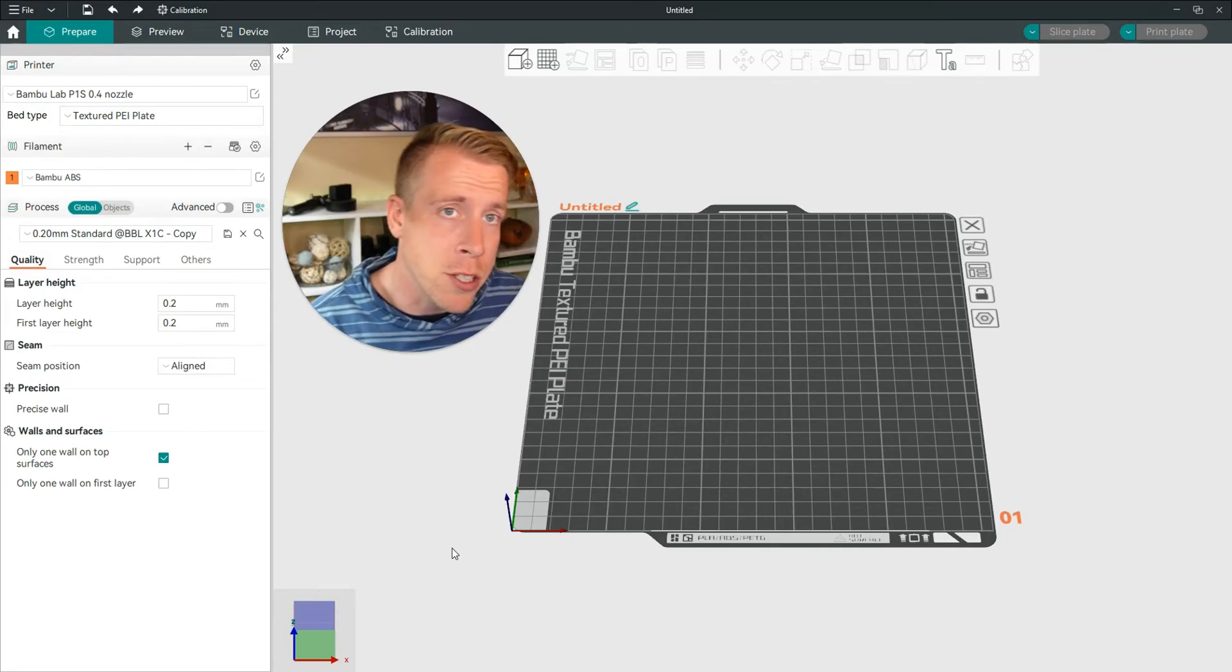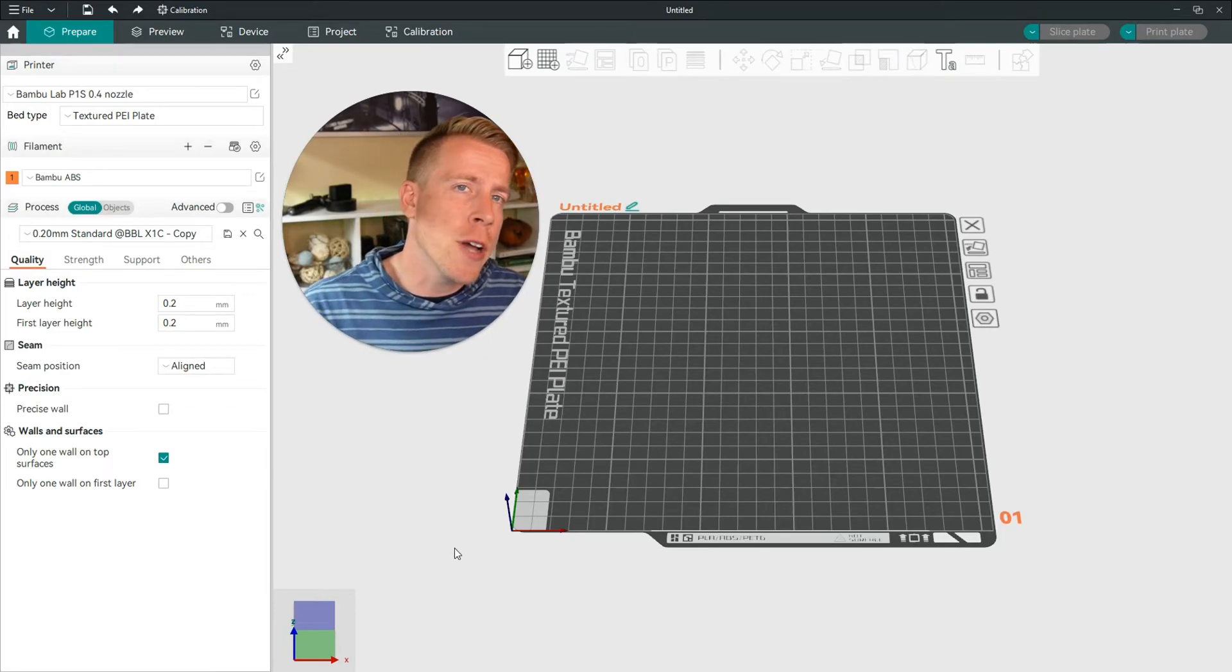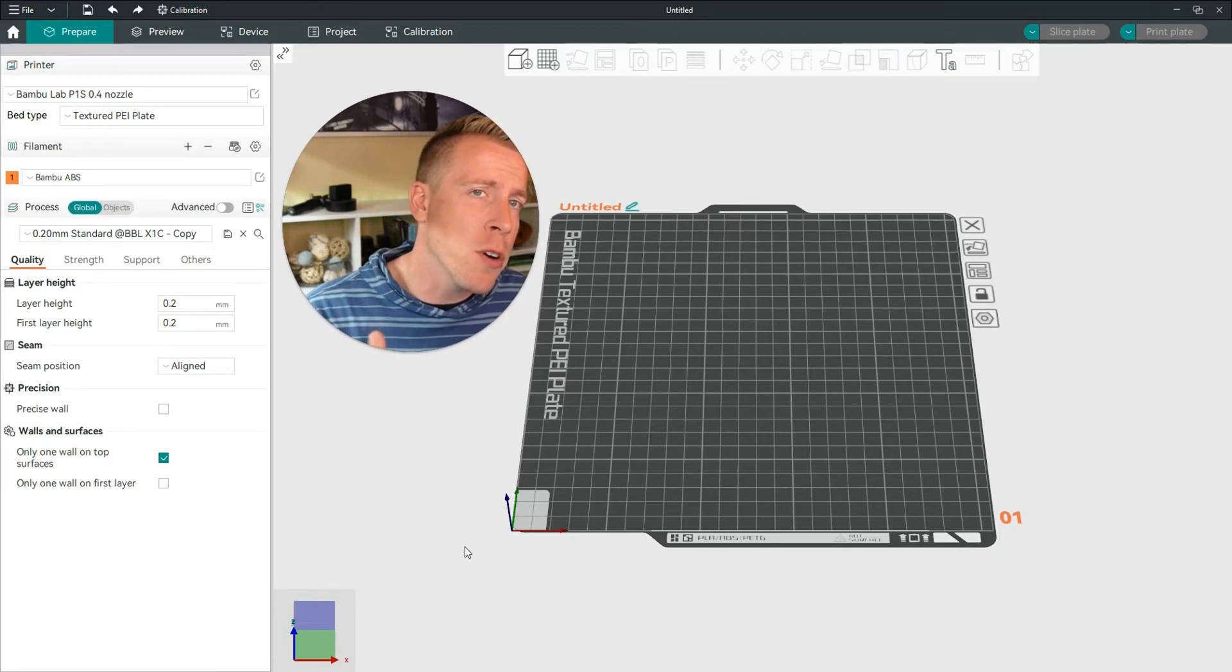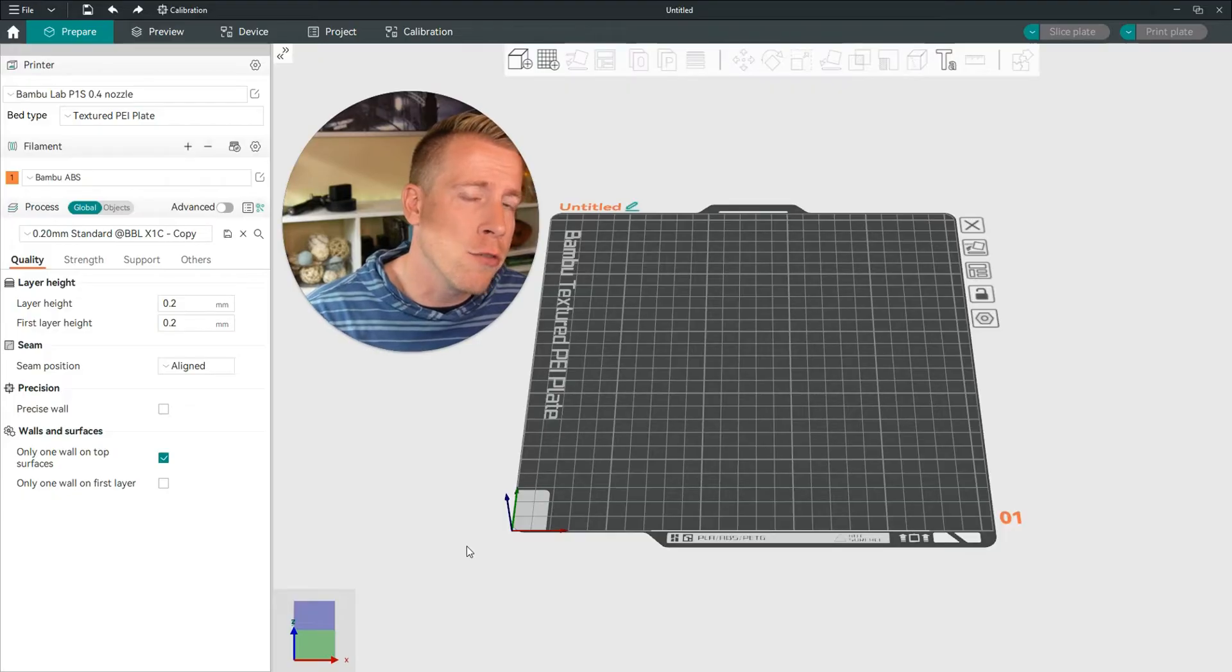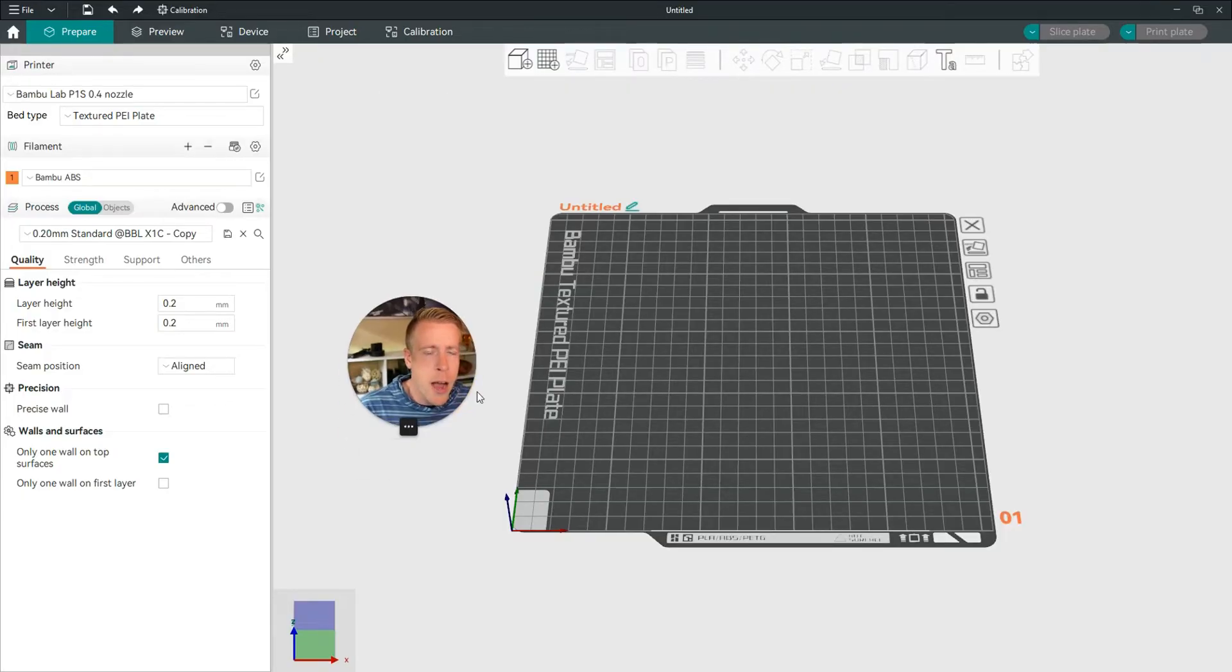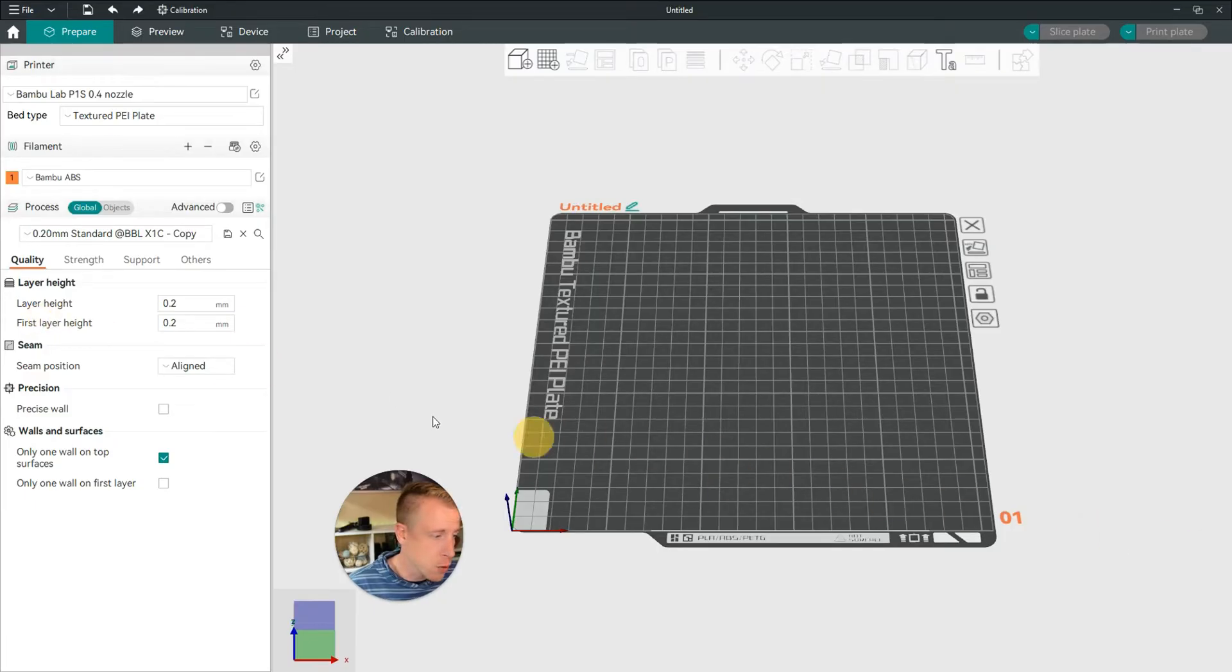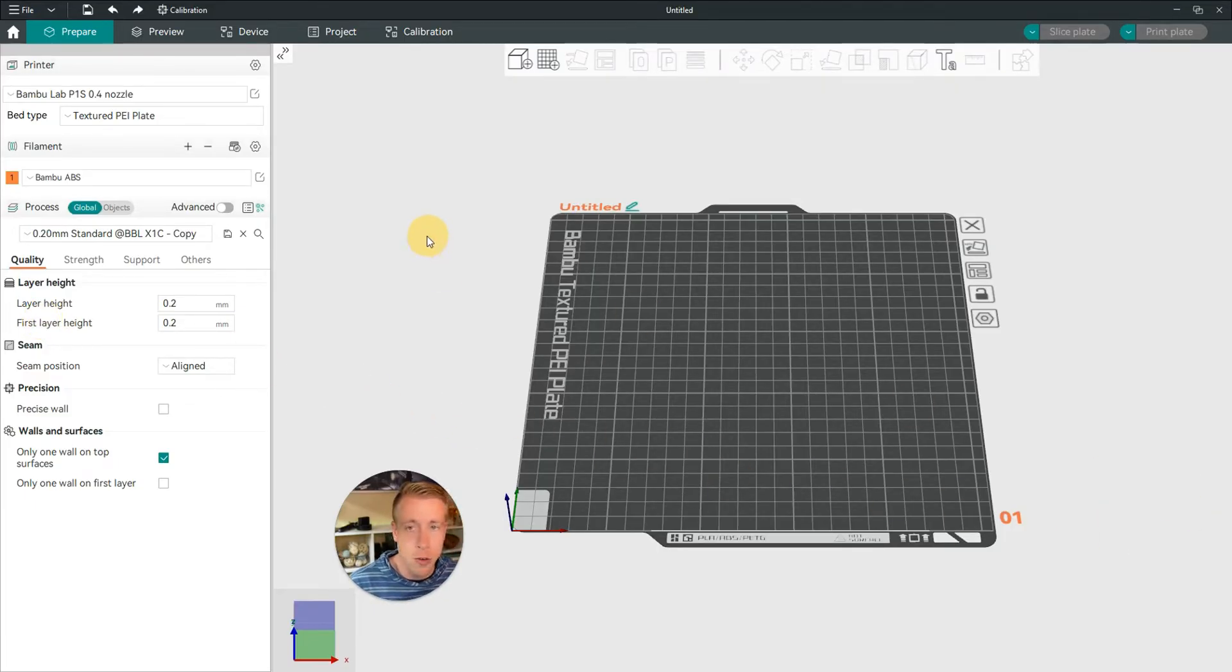Hey there guys, 3D Print Dude. In today's video, I'm going to show you how to export the G-code from Orca Slicer. So maybe you have a different printer on Orca Slicer and you're looking to export the G-code or save it. This is going to be the tutorial for you.